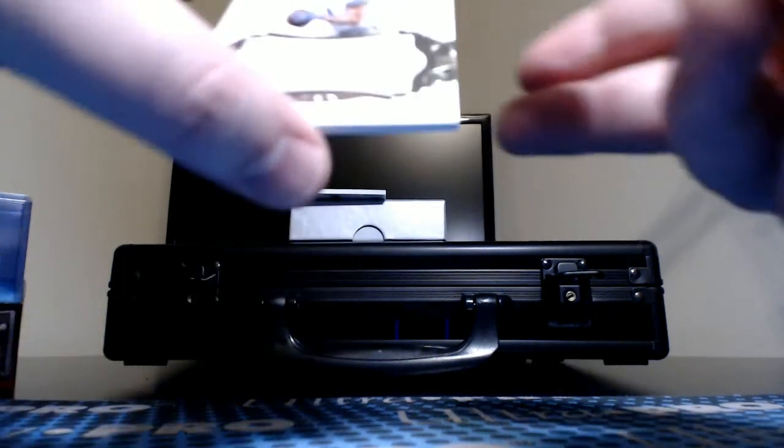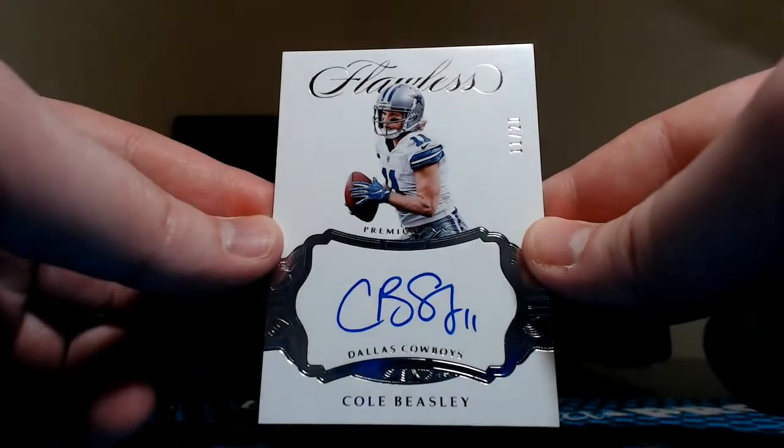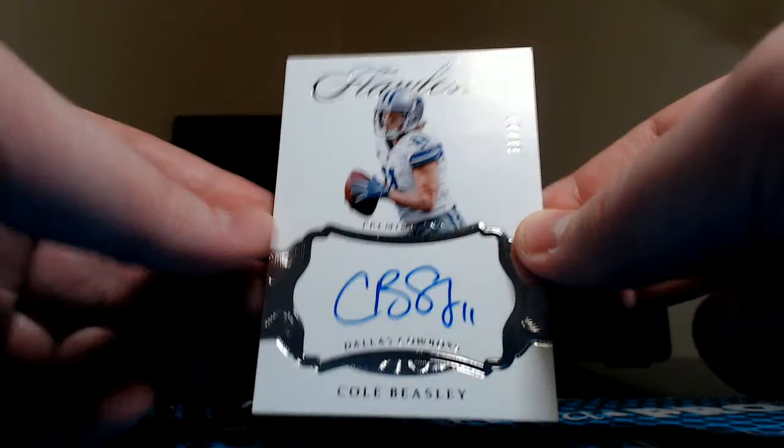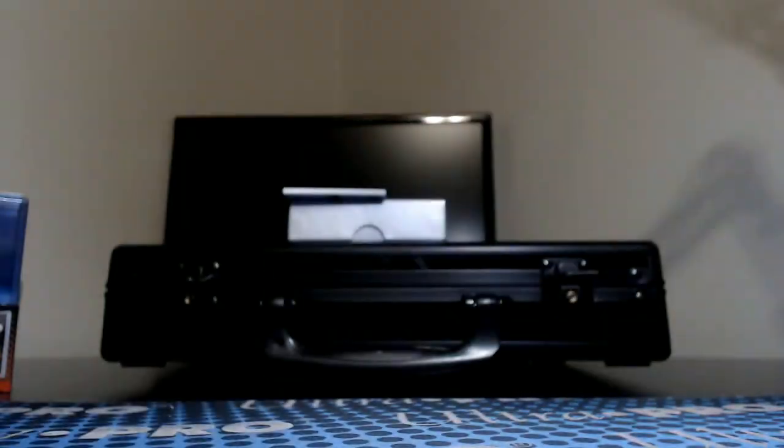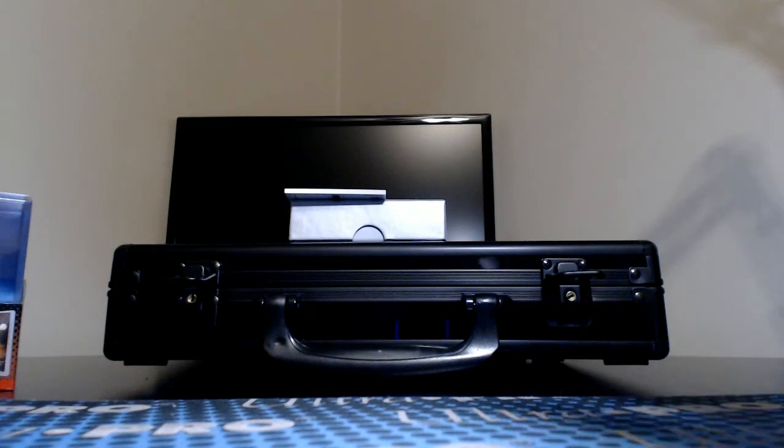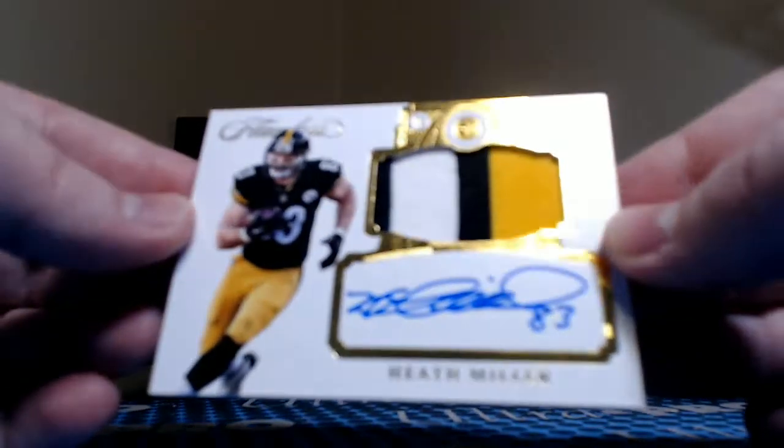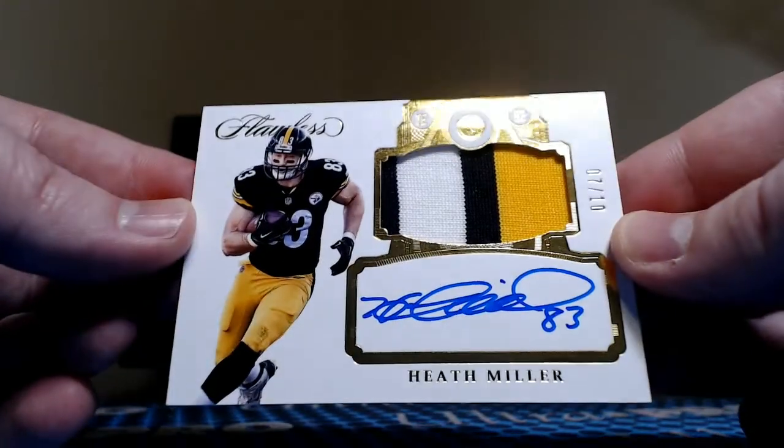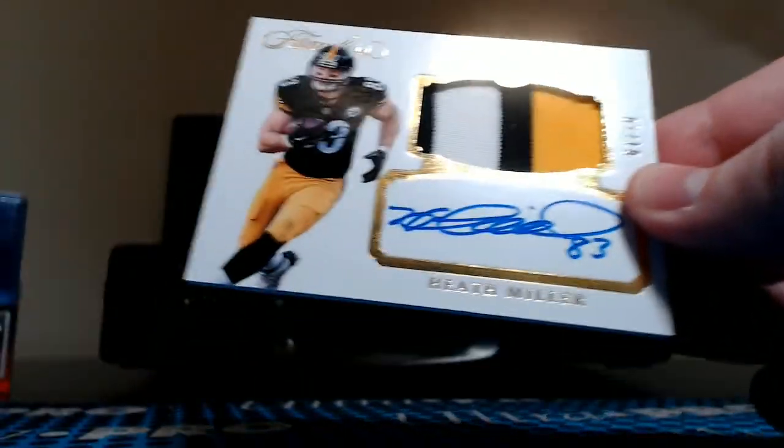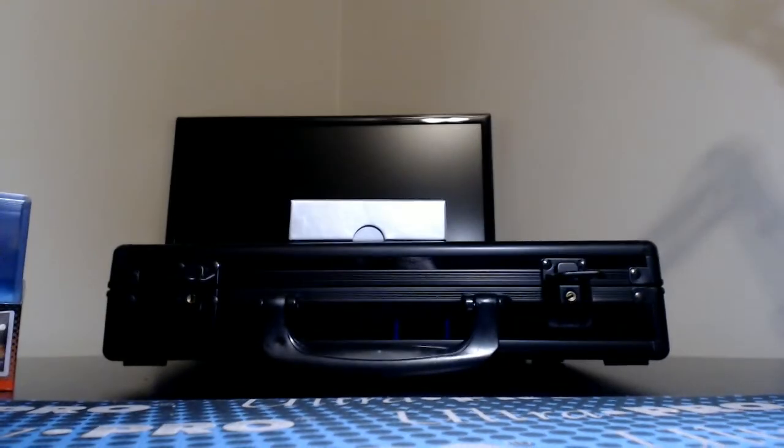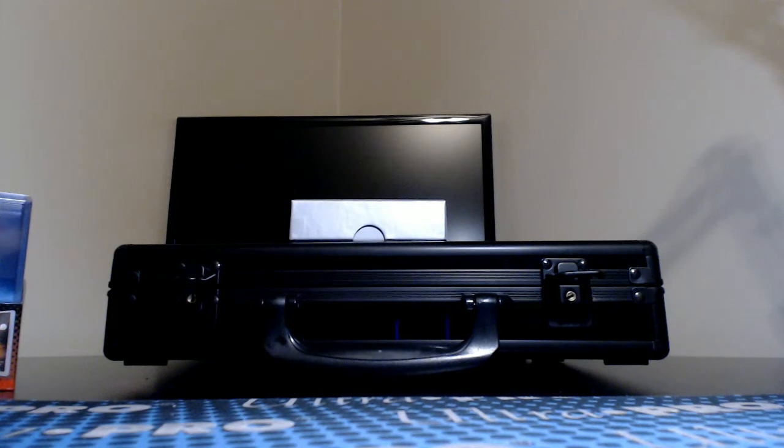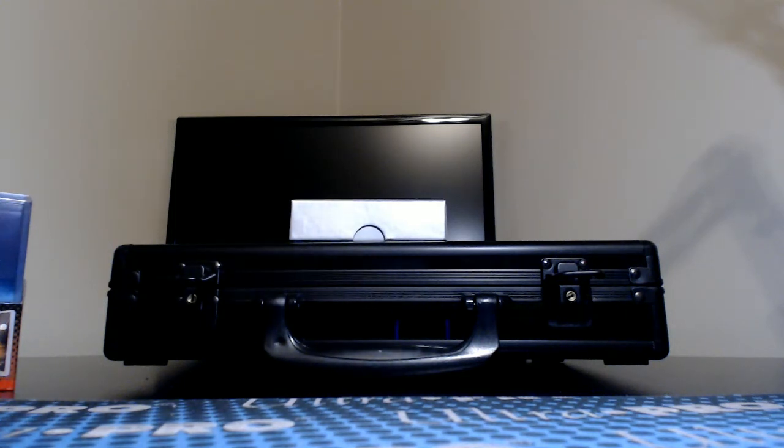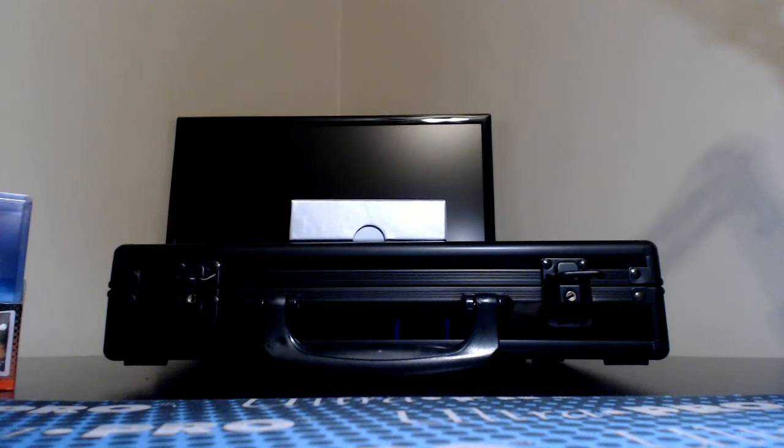Next to the last card in the inner box here is Cole Beasley, 11 of 20, jersey number and jersey number inscribed for the Cowboys. And last one here in the inner box, three color Heath Miller, 7 of 10. Is it any surprise that we're seeing quite a few Steelers and Cowboys, two most hits in the product on the checklist. Next down from them would be the Broncos, which we haven't really seen yet.